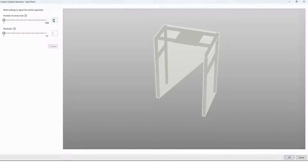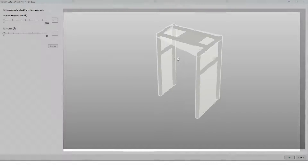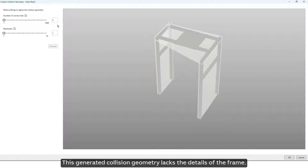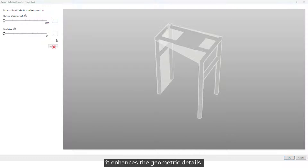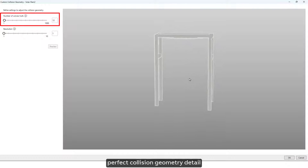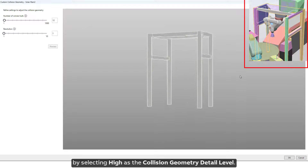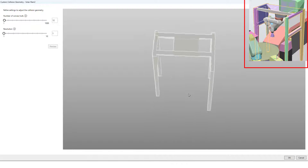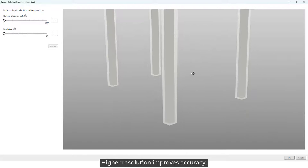This generated collision geometry lacks the details of the frame. If you increase the number of convex hulls, it enhances the geometric details. For this frame, 12 convex hulls have provided a perfect collision geometry detail — better than what we achieved before by selecting high as the collision geometry detail level.